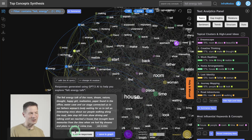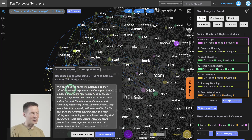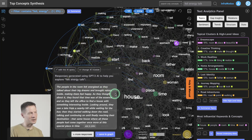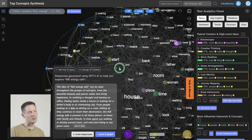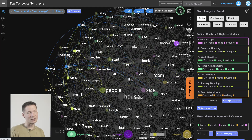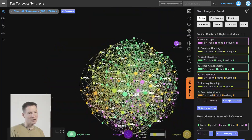It's pretty interesting when you try, especially using your own data. Here's another example: 'The people in the room felt energized as they talked about their big dreams and brought nature inside, making them feel happy.' If you don't like the first option you can regenerate more, and it generates really interesting content that could even be an inspiration for another dream or maybe a real life experience.